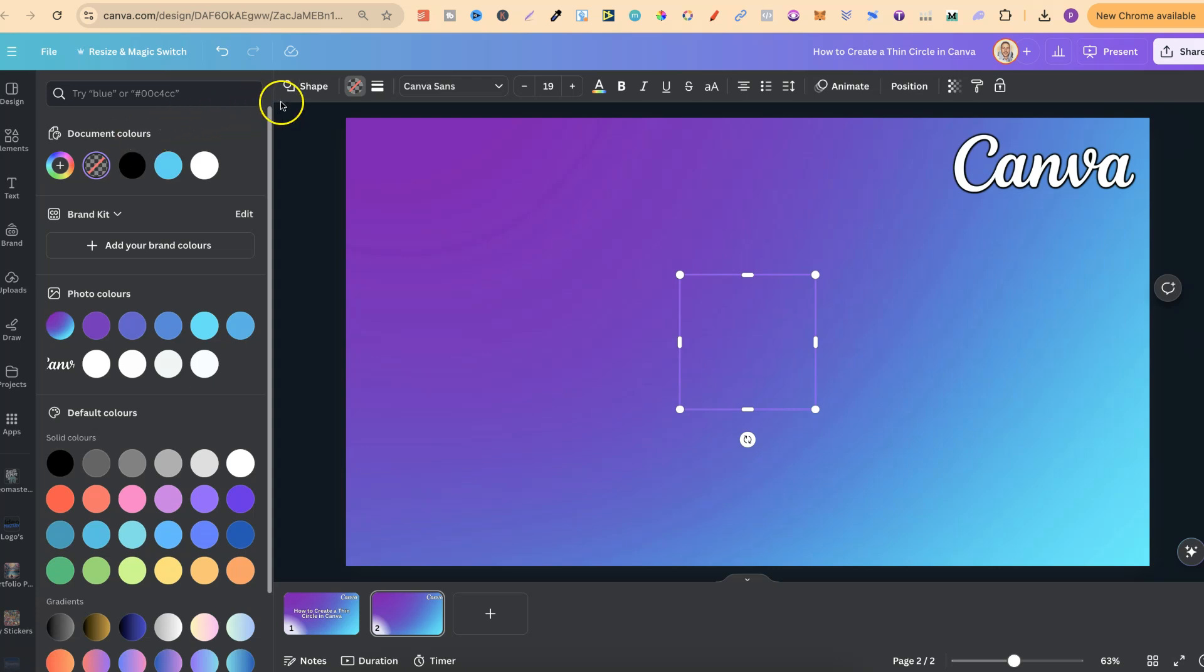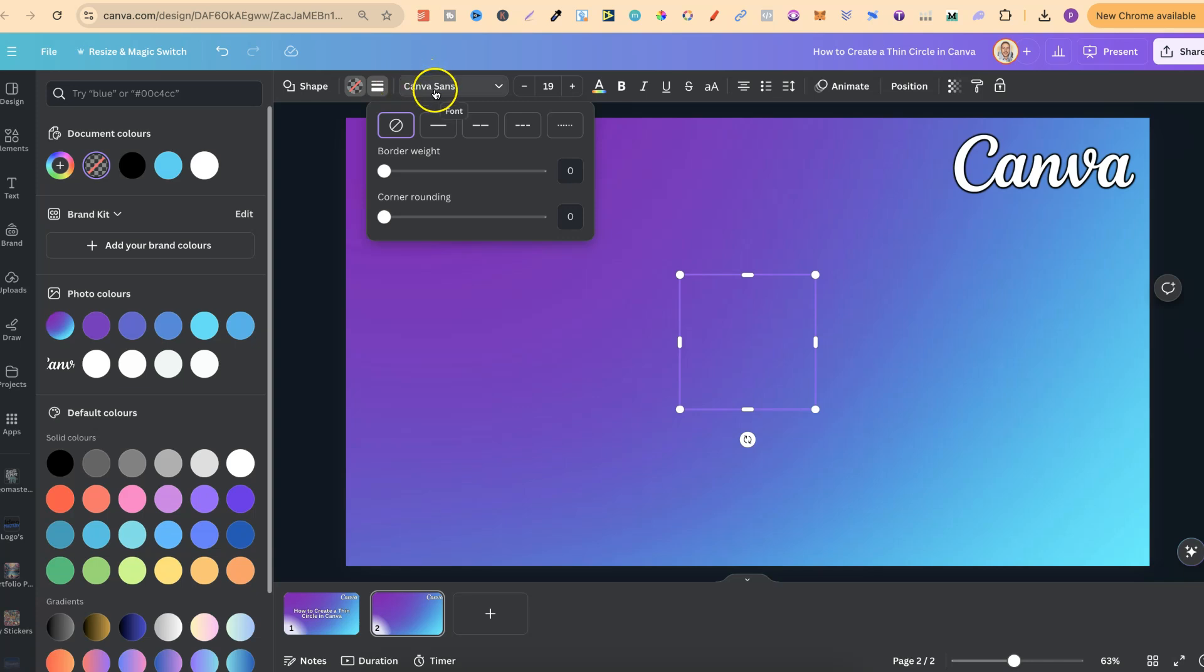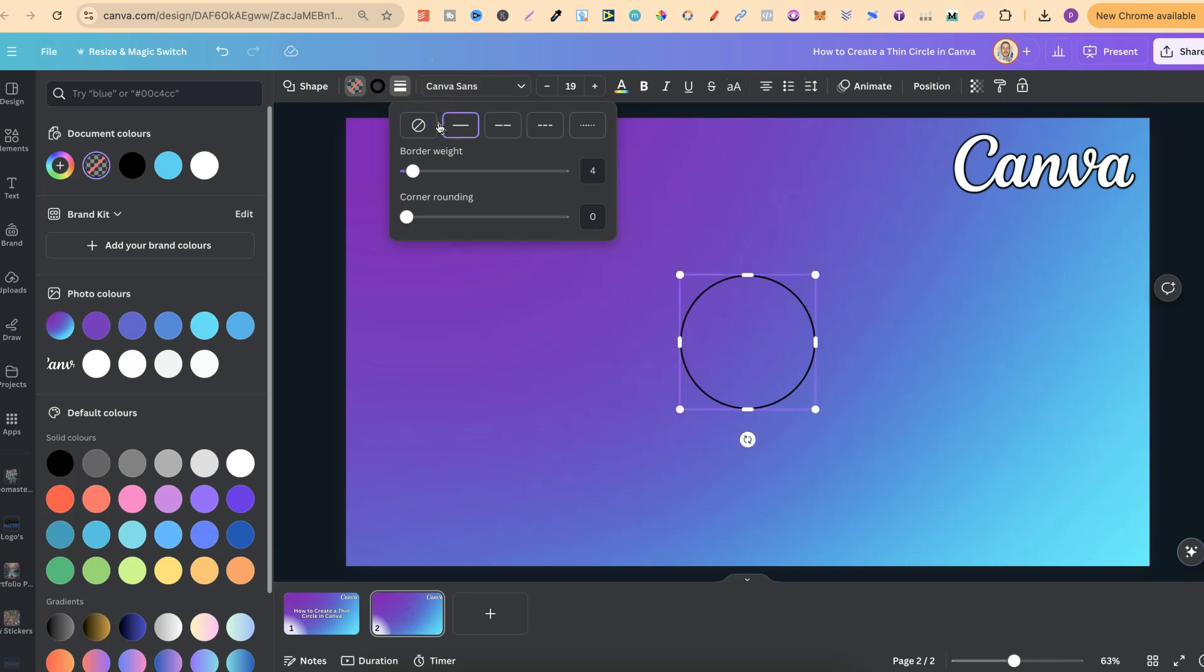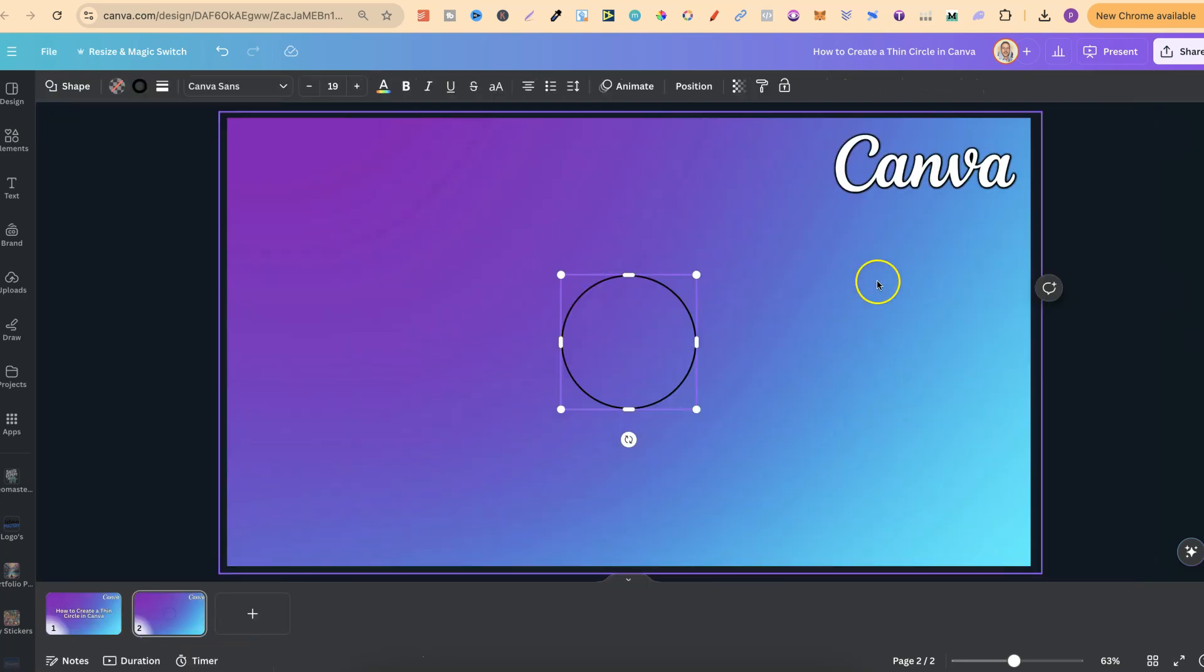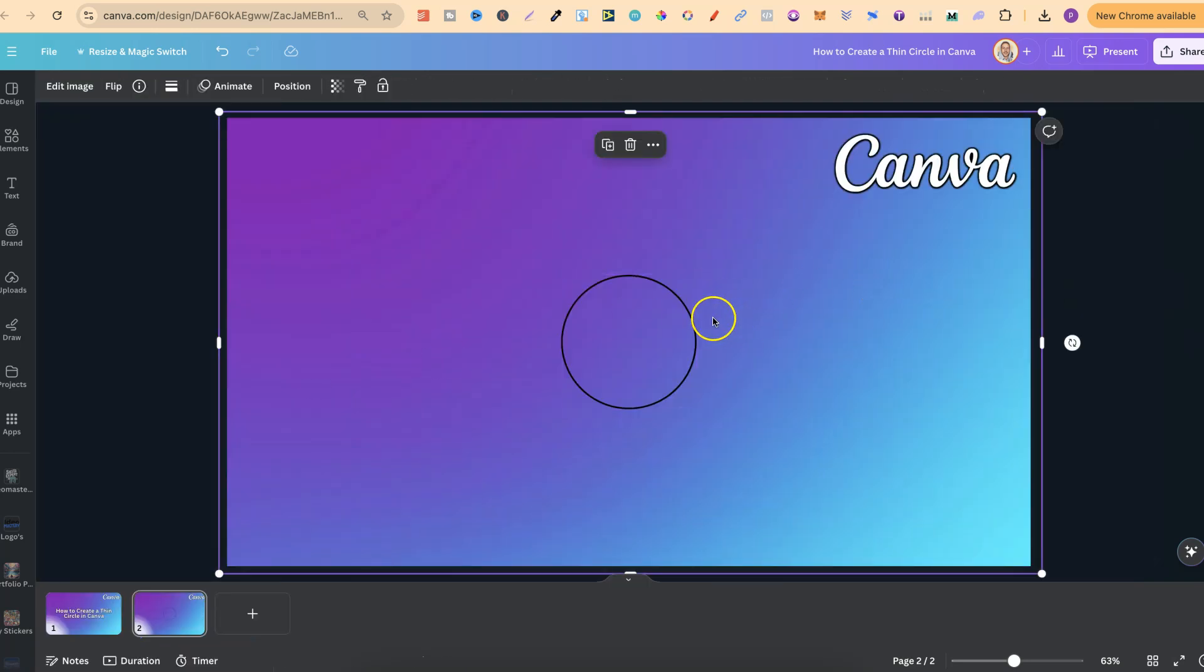but now what we want to do is come to Border Style just here, choose one of the borders, we're going to go with this one, and as you can see, we now have a thin circle.